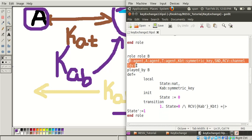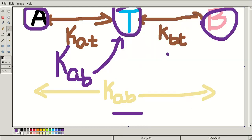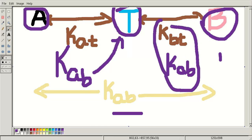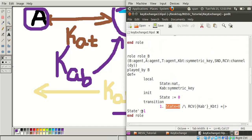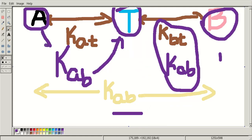In role B, parameters are the same as role A and this role is played by B. We declare state as a natural number and KAB as a symmetric key, initializing state to 0. In role T we are sending KAB encrypted by KBT to Bob. In role B we check if we receive this message - KAB_prime encrypted by KBT. If we receive this message, we update the state variable. KAB is now successfully transferred to Bob.